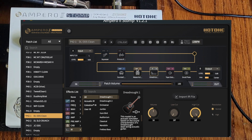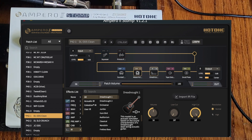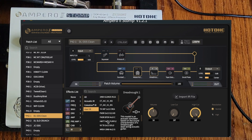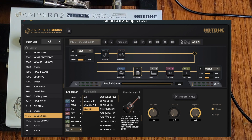After importing, go back to the cab block and turn off the stock cab to use the IR instead. Go to User IR and pick the one you want — I'll select the Fender 2x12 — and let's check that out.